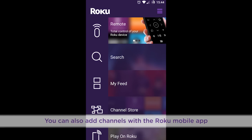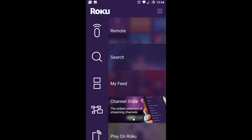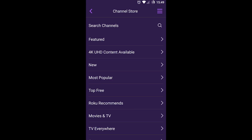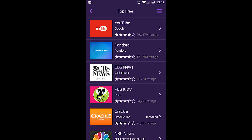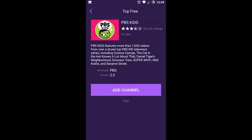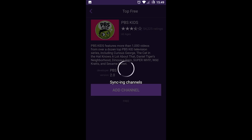Another way to add channels is right from the Roku mobile app. Select Channel Store and tap the category you'd like to explore. Tap the channel you want, then Add Channel.